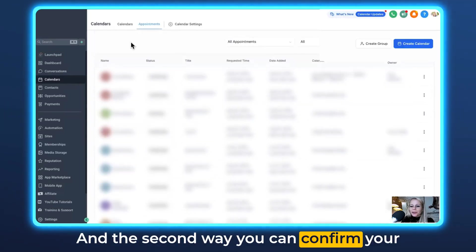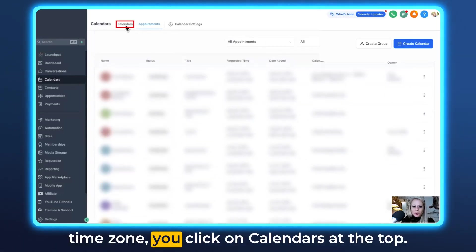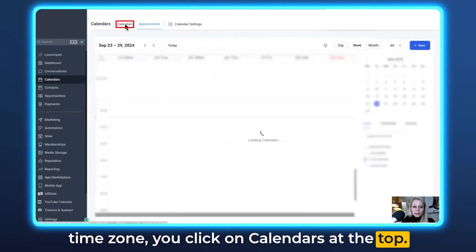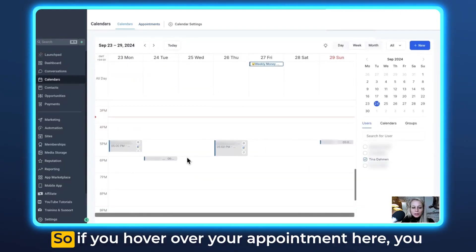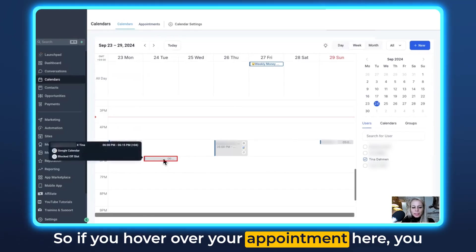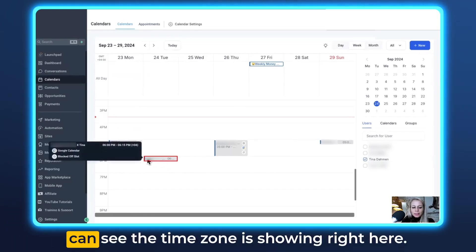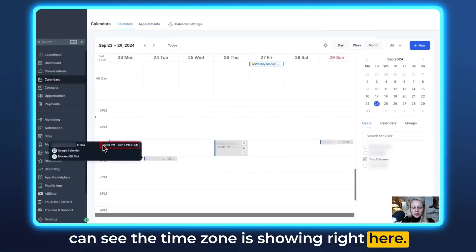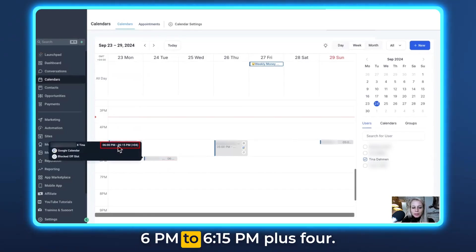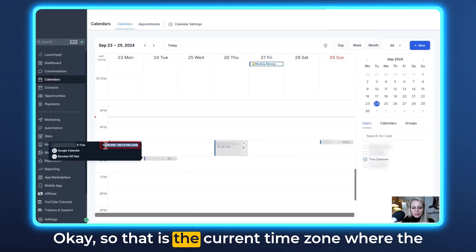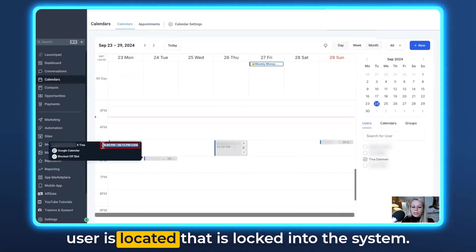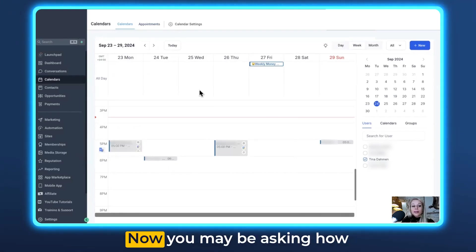And the second way you can confirm your time zone, you click on calendars at the top and this is what I meant by the visual calendar. So if you hover over your appointment here, you can see the time zone is showing right here. 6 p.m. to 6.15 p.m. plus 4. So that is the current time zone where the user is located that is logged into the system.